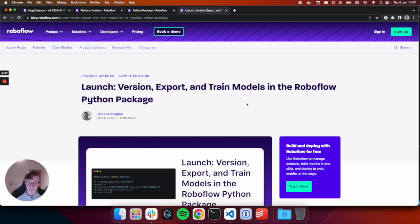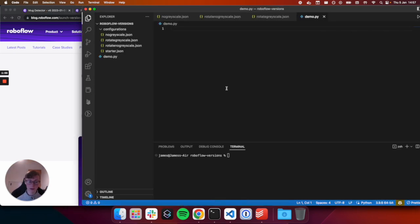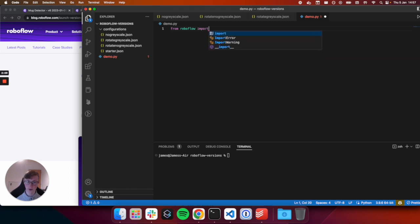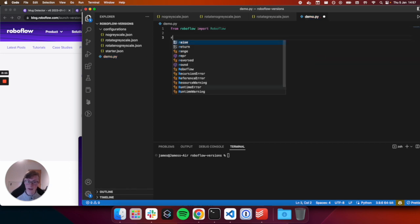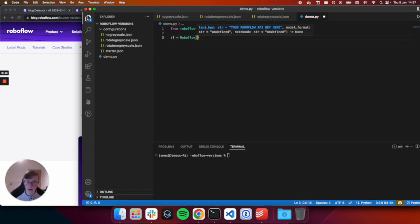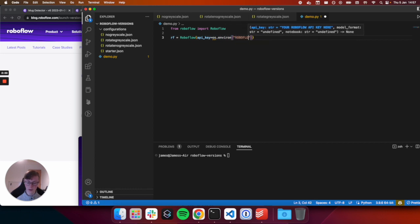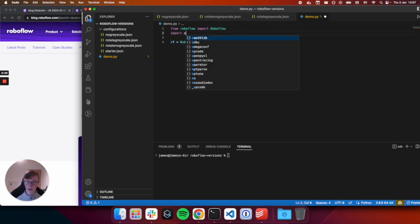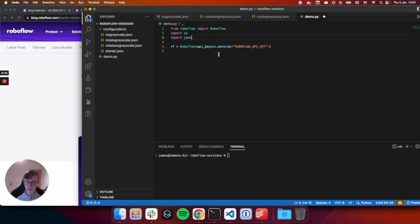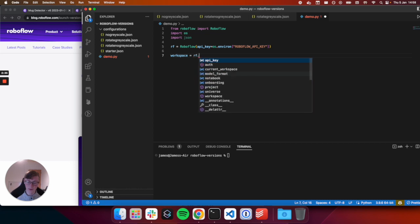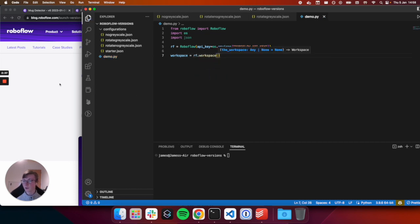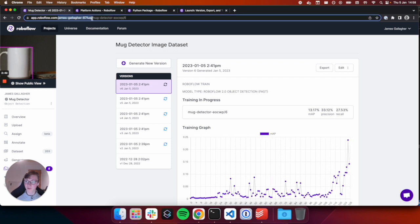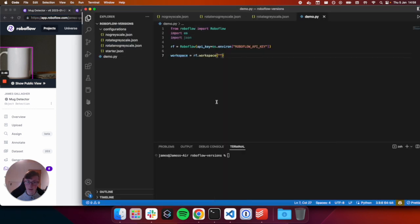So let's get into it. How do we actually generate project versions with the Roboflow Python package? Luckily for us, it's incredibly easy and we're going to be writing under 50 lines of code in this tutorial to get everything going. So firstly, let's import the Roboflow Python package, which we can do using from Roboflow import Roboflow. Then create an object, which we will use to interface with the Roboflow library using a local environment variable. And then we will import JSON for later use. Now we'll create a workspace object, which contains information about our workspace.